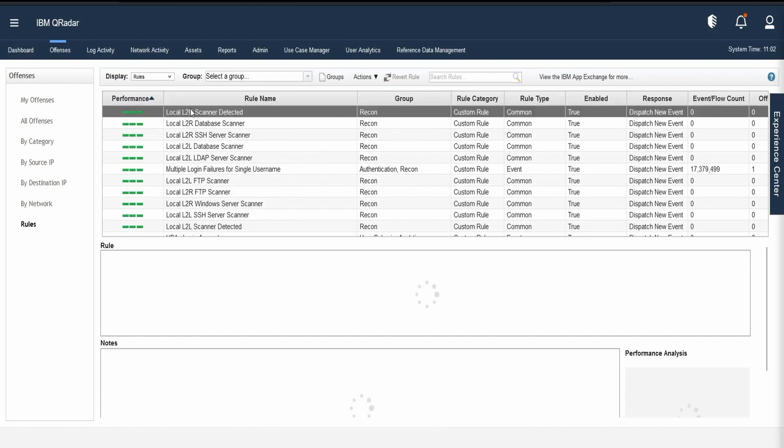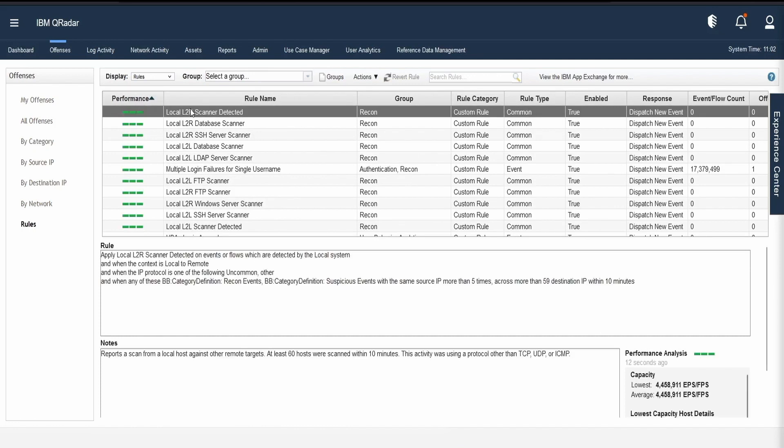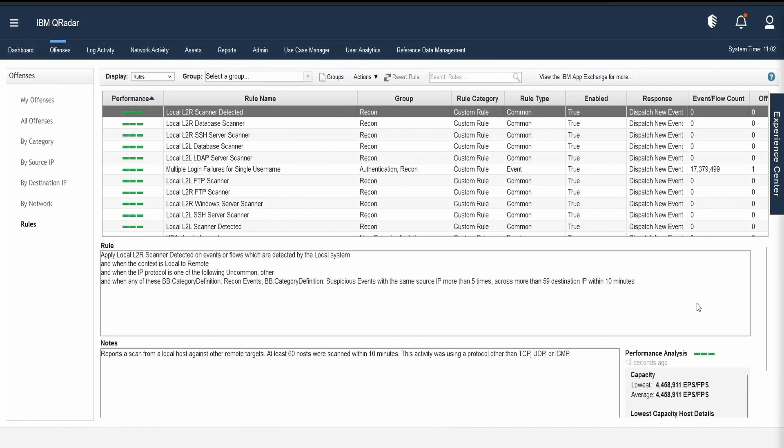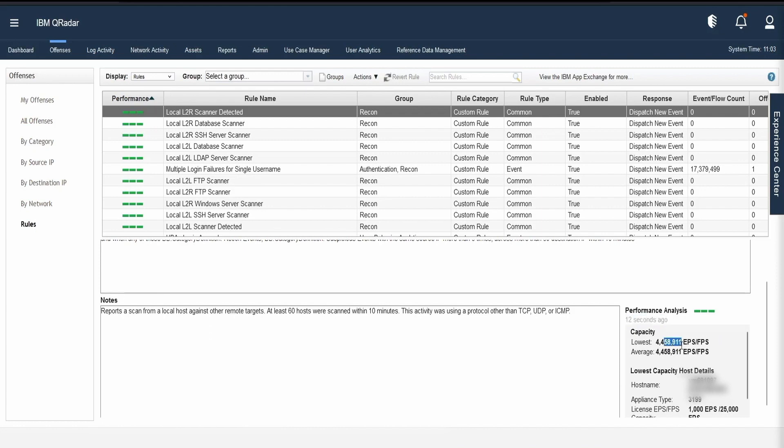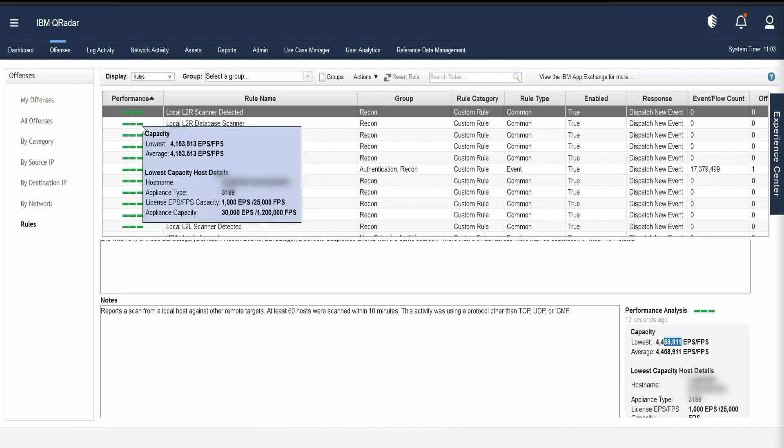Clicking on any rule will give us the performance analysis on the right corner over here. If you see, a performance analysis was performed on this rule 12 seconds ago and its lowest capacity is something somewhere around 44,58,901 event per second. So, why this color is green or how does QRadar determine whether a rule is performing good or bad is based on the settings that we saw on the admin page. Remember, there was an upper limit and a lower limit set.